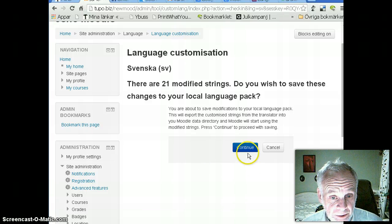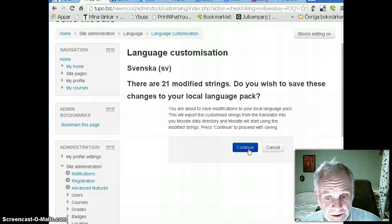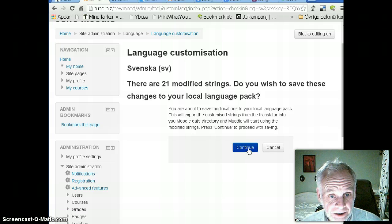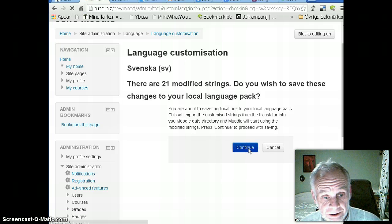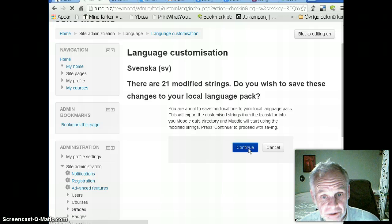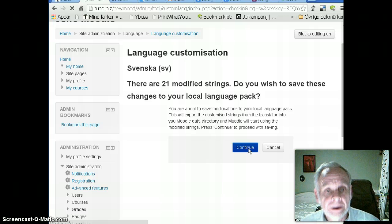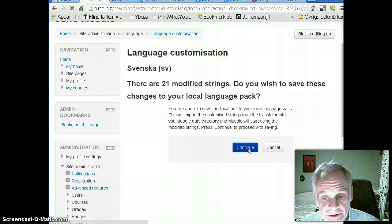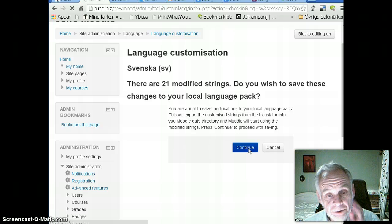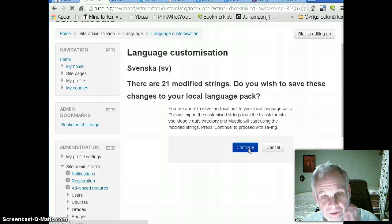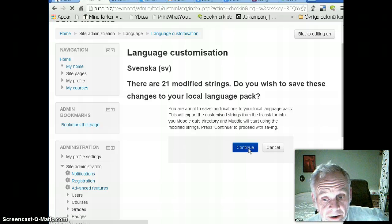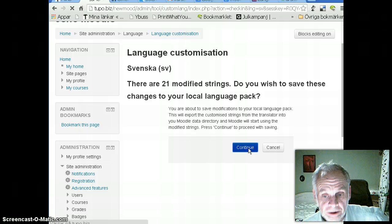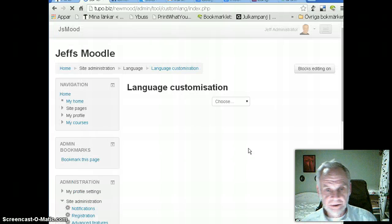So, now I clicked on the save, and they want to make sure that I want to save it, and I click continue, and now these strings will be saved locally on my computer, or on my server, actually. In connection with this course, and we'll see what happens.